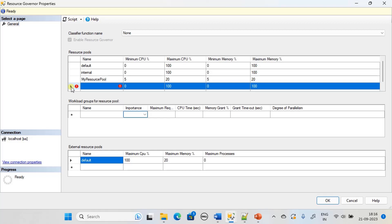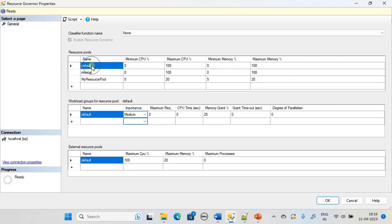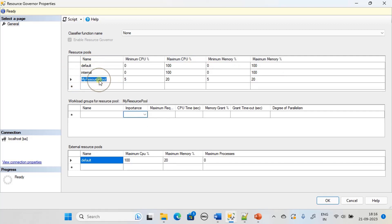That's how we created our resource pool. Hit the delete button, otherwise it will not allow us to save the result. We have default, internal, as well as my resource pool with no workload group assigned to it. Here we just created a resource pool. Click OK.